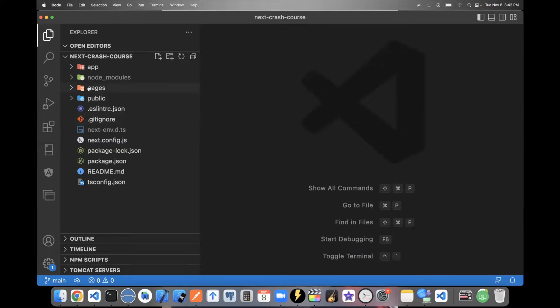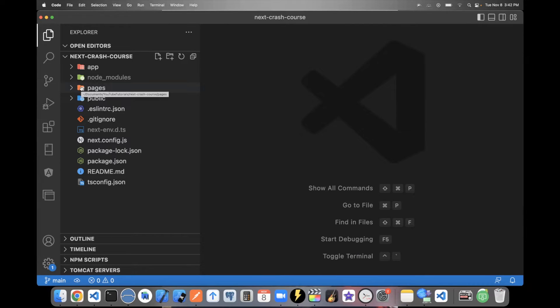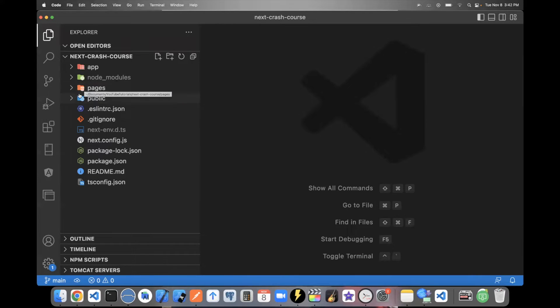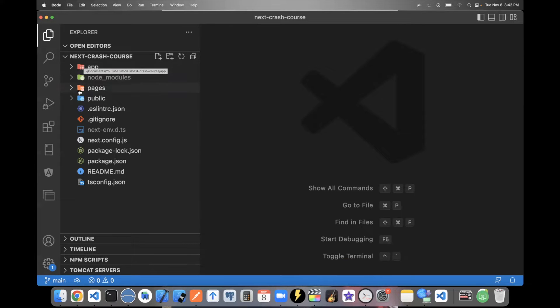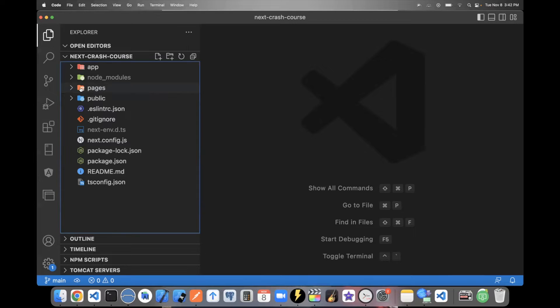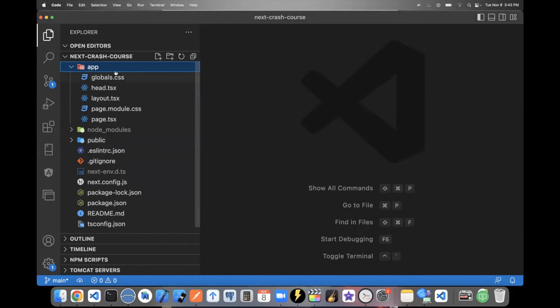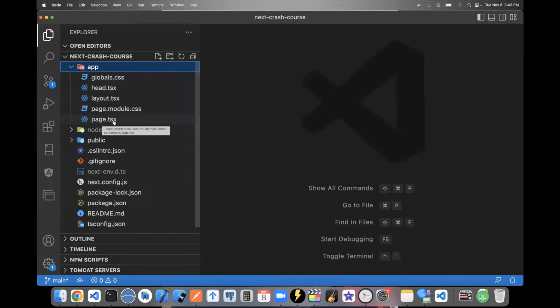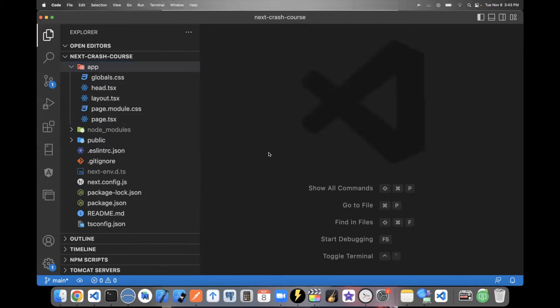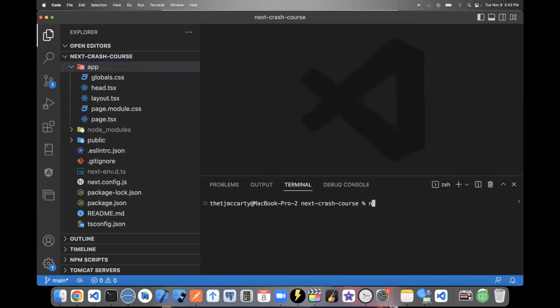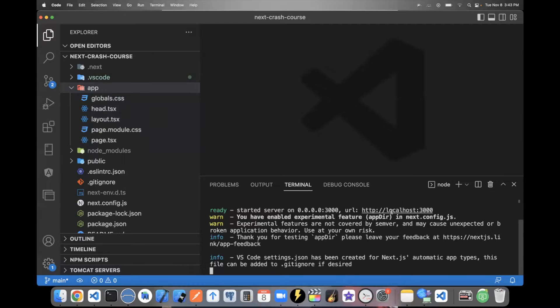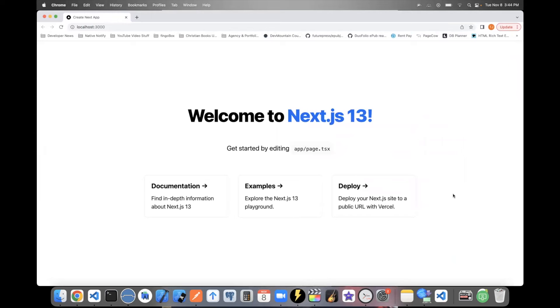The first thing you'll want to do is delete this pages folder. This is the old way of creating pages with Next 12. But with Next 13, we use app. They kept pages in there in case you're used to using pages. You can still use it and then slowly transition to app if you're used to Next 12. But since we're using Next 13, we don't need pages. So I'm going to click on it, right click, and delete it. The first thing I'll show you is how app works. So this is where you create all of your pages now. Your homepage is this page.tsx file. If you're using JavaScript, it'll be page.js. You can open up a terminal and say npm run dev to turn on your app and then go to localhost 3000 to open it. This is what your app looks like.